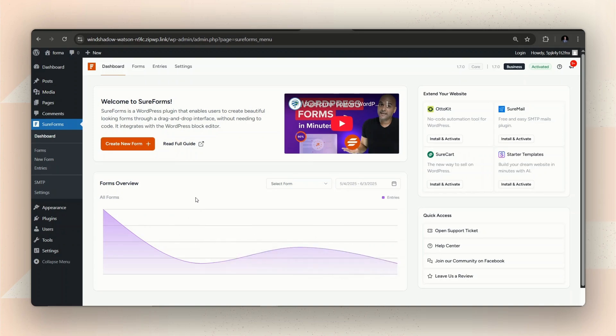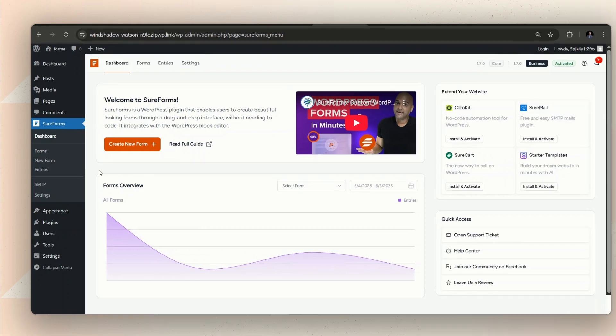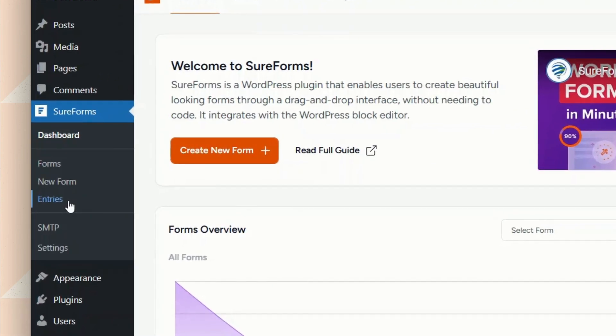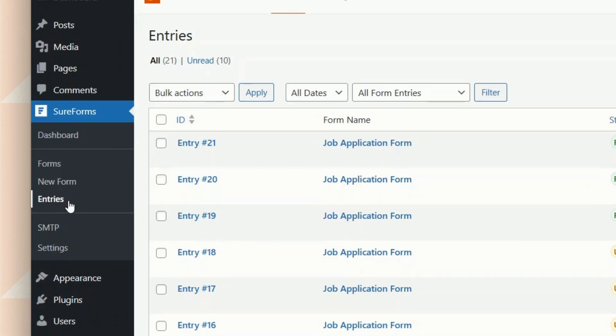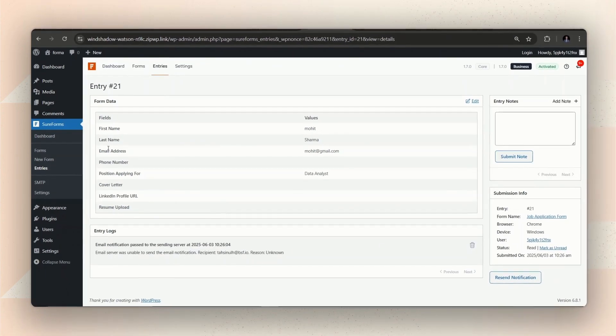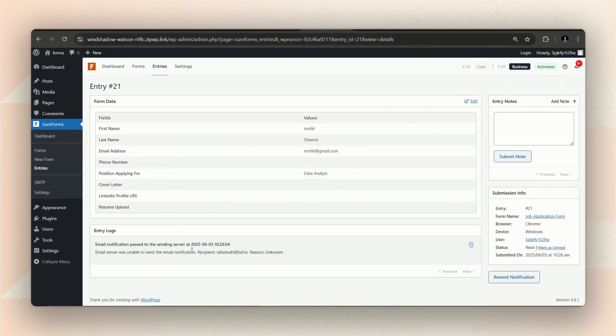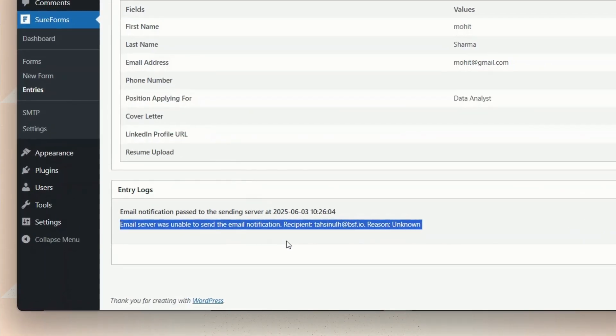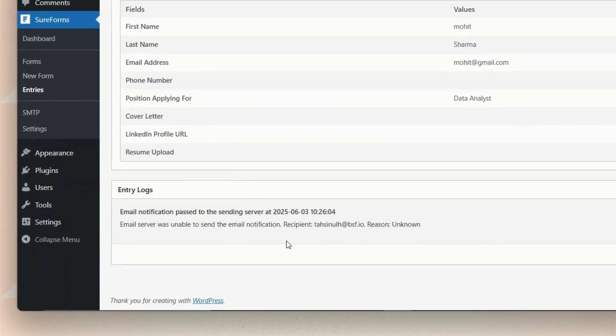Hello there. Welcome to the SureForms YouTube channel. If you are facing issues with setting up email notifications for your form submission, this video is exactly for you. Today, let's look into why you might be getting the email server was unable to send the email notification error in your form entries and how to solve it.